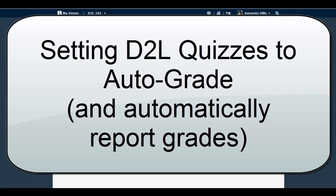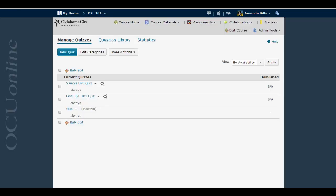This video is going to show you how to set your D2L quizzes to auto-grade and auto-release grades. By default, D2L will want you to confirm your quiz grades and then manually release those grades to students, but you can change the settings on the quiz so that once that quiz has been deployed to your students, D2L will do all of the grading and the sharing of the grades for you.